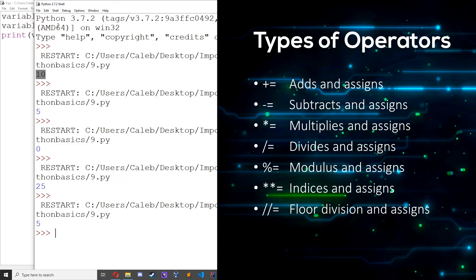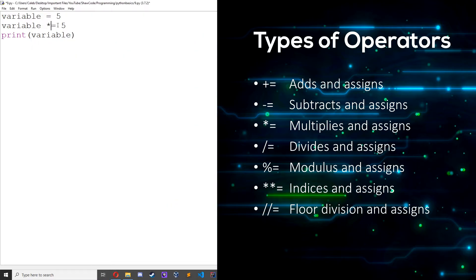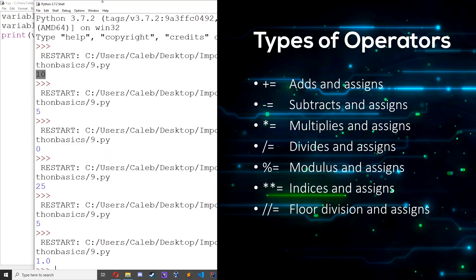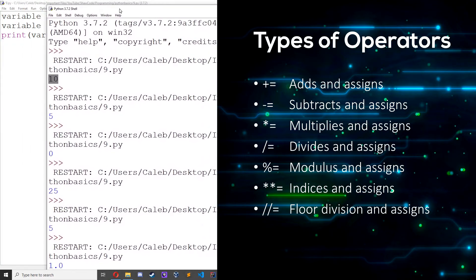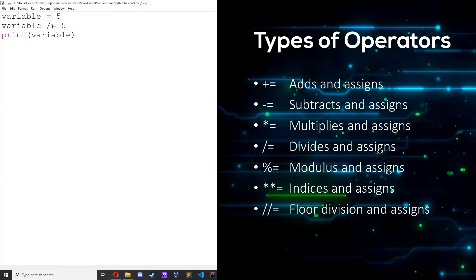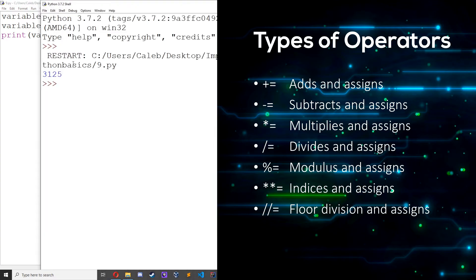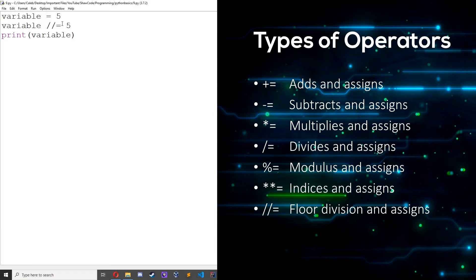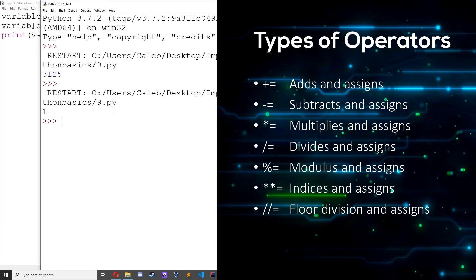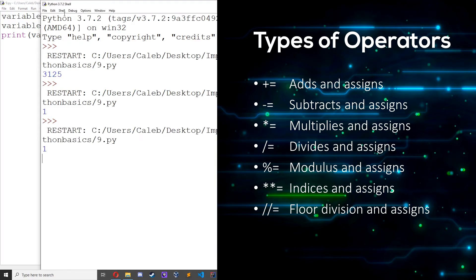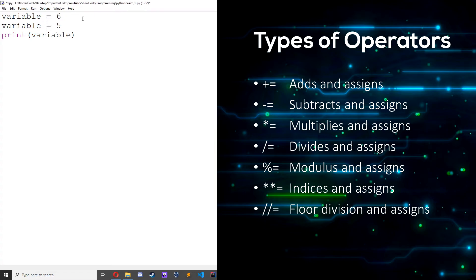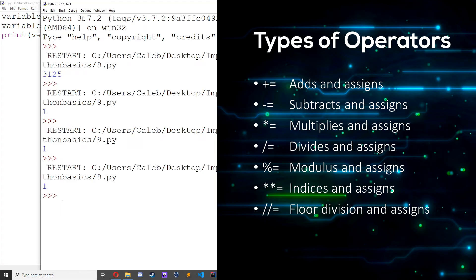We've basically just combined all the arithmetic operators with an equal sign to make assignment operators. So you get 1 because 5 divided by 5 is 1. Indices: 5 to the power of 5 is 3125. Floor division, which is rounding down to the nearest whole number, we get 1 — maybe if we change it to 6, we still get 1. We can also use modulus, which gets the remainder.